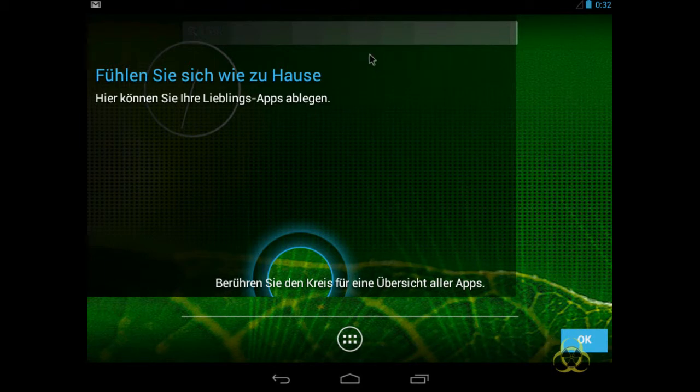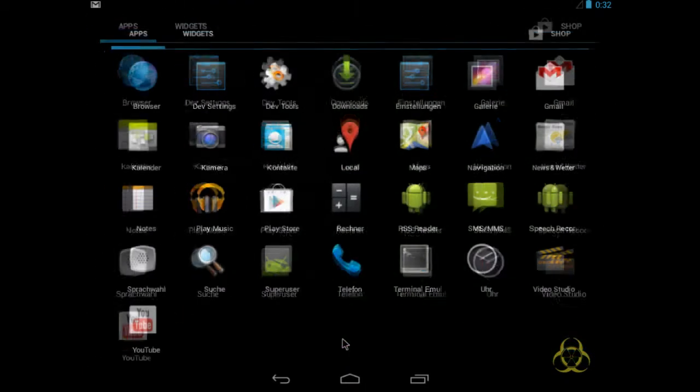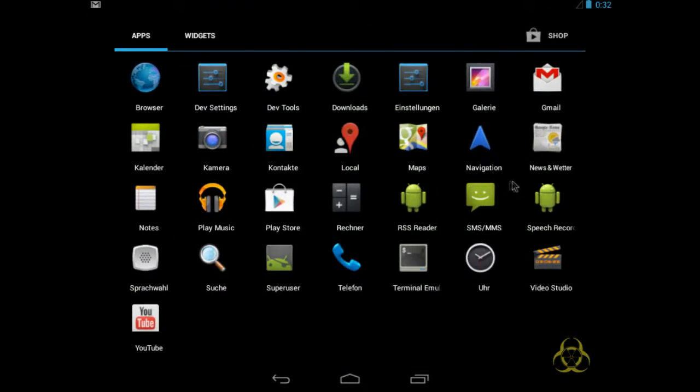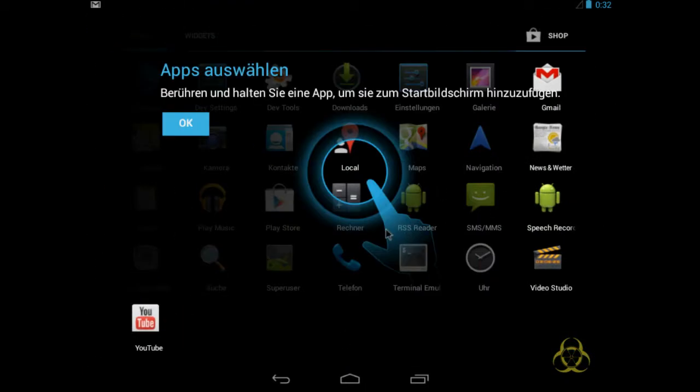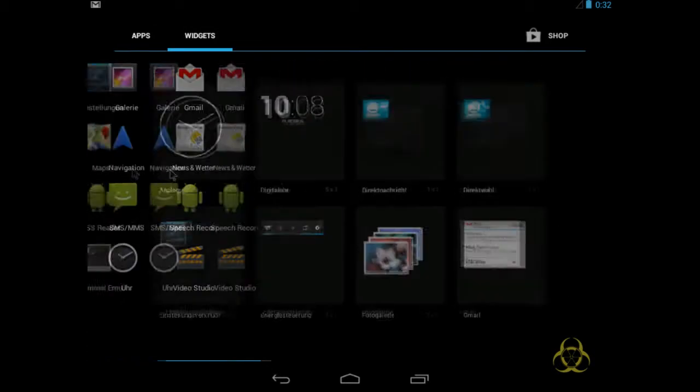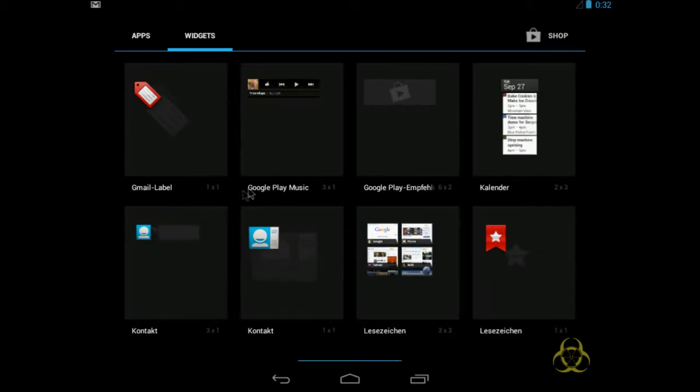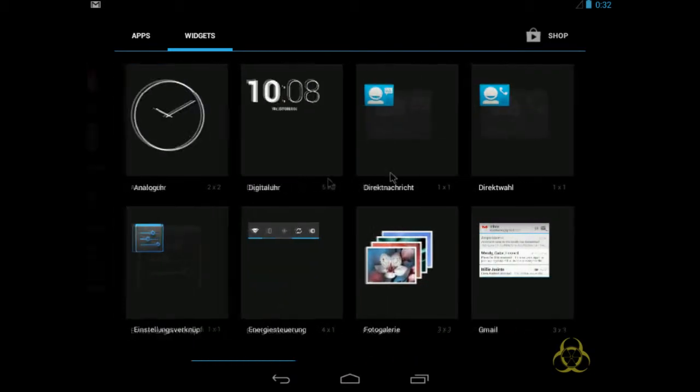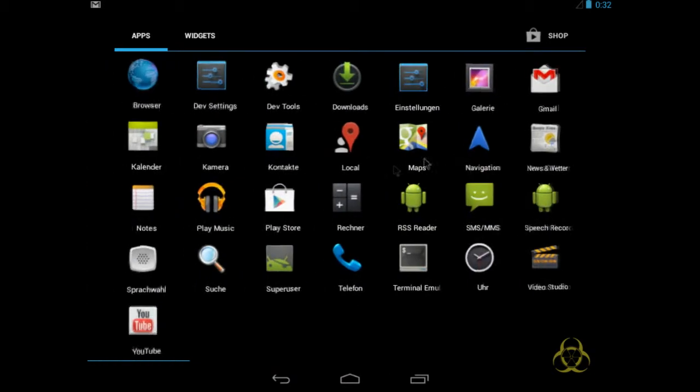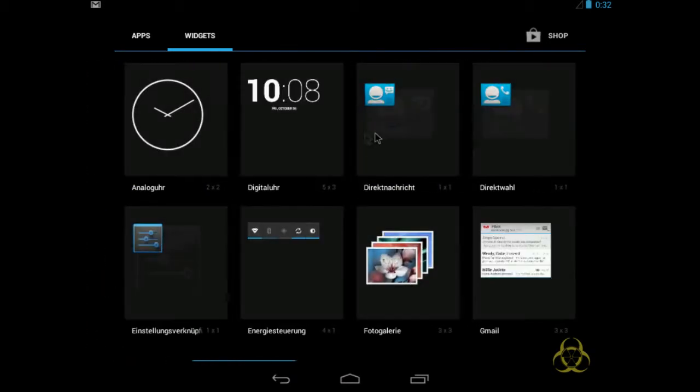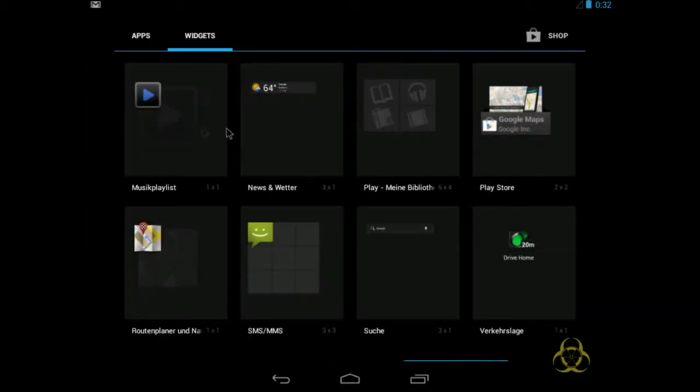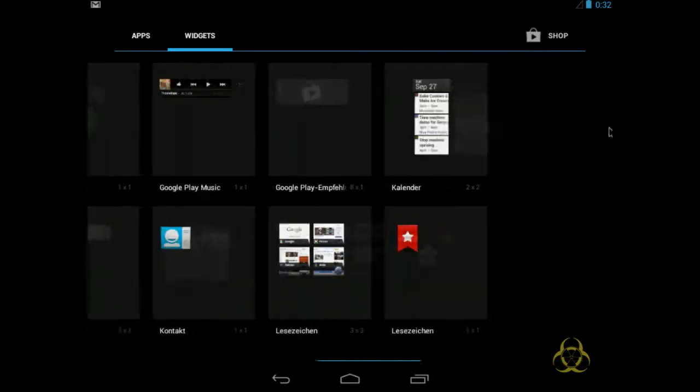Und komme ich direkt ins Intro. Berühren Sie den Kreis für eine Übersicht aller Apps. Das mache ich gleich mal. Oh, direkt alle Apps. Ja, okay, das kennen wir ja schon, ne? Oh, schönes Ding. Ich glaube, das installiere ich mir auf meinem anderen PC, den ich hier rumstehen habe.